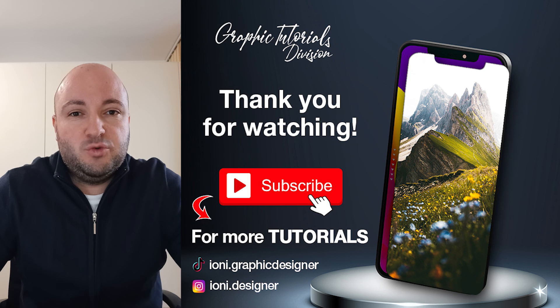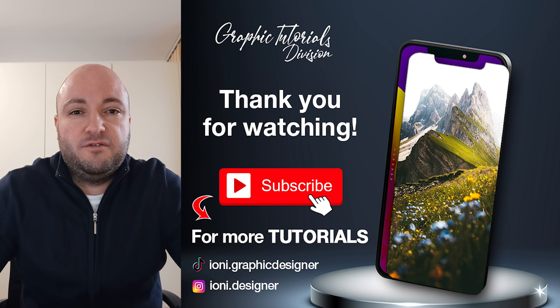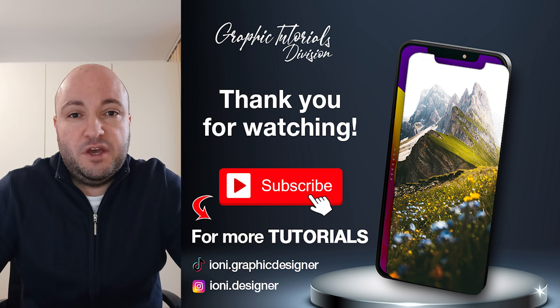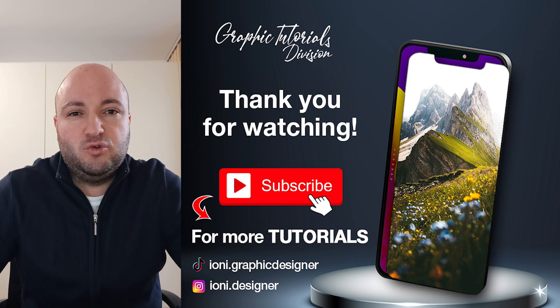Now this was the tutorial for how to create a phone mockup display in Photoshop. If you like this tutorial, don't forget to subscribe to this channel. Thank you!